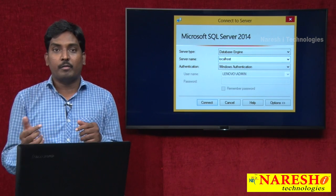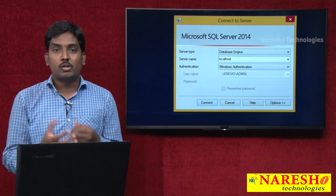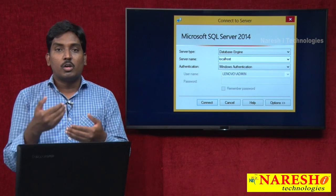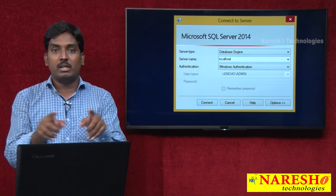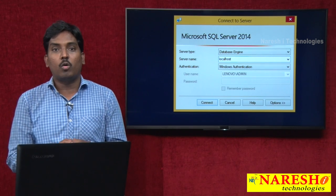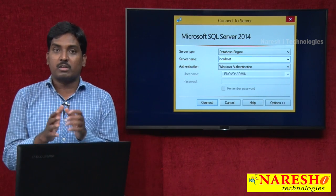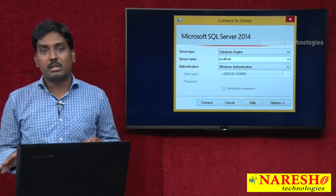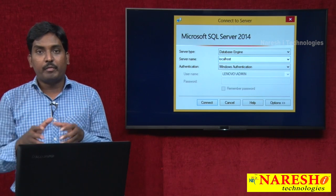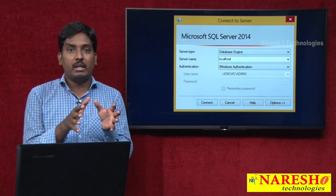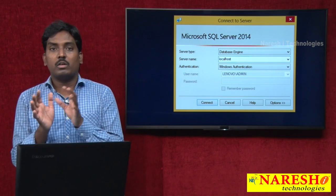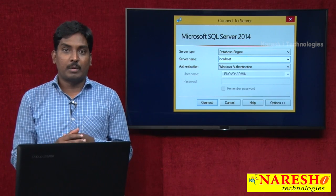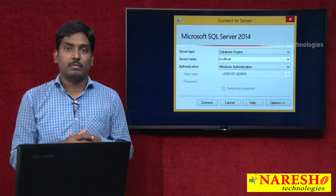When my server and user are both working on the same system, then you can use localhost. The localhost represents within the system. I am a user and my server is already installed in this system, so both server and user are working on the same system. That is why you can use localhost. I selected my server name as localhost, and next we come to authentication.